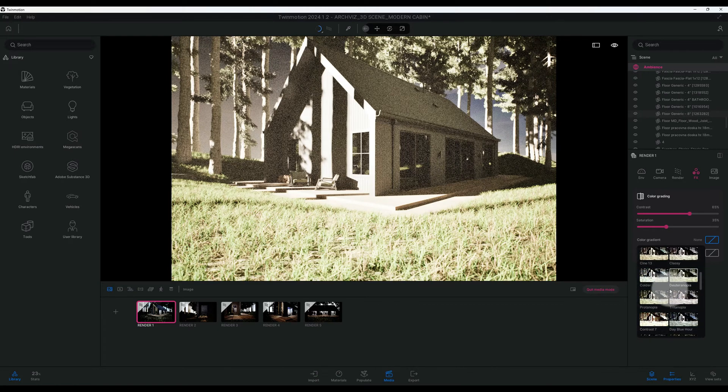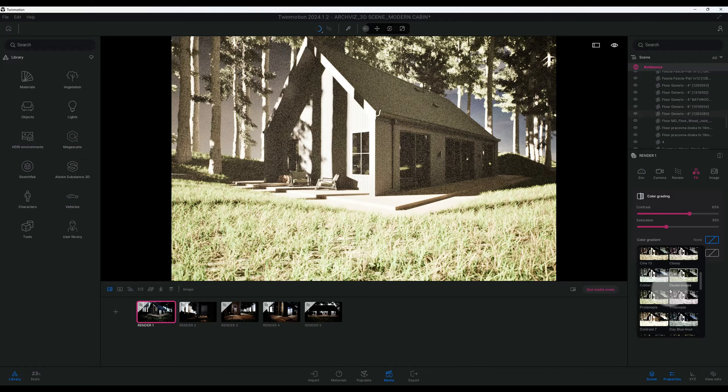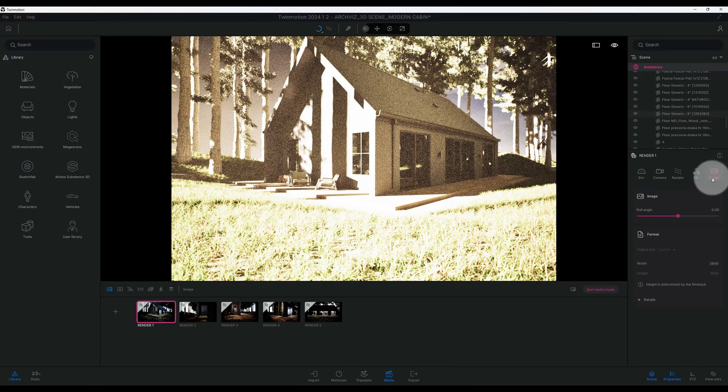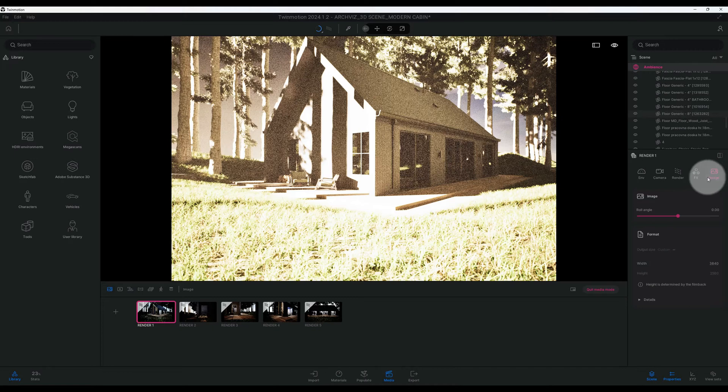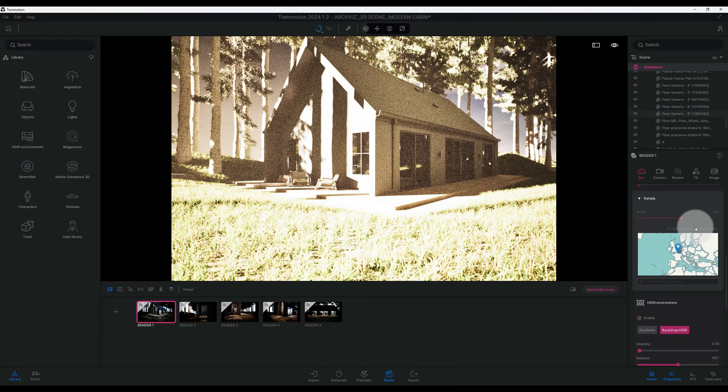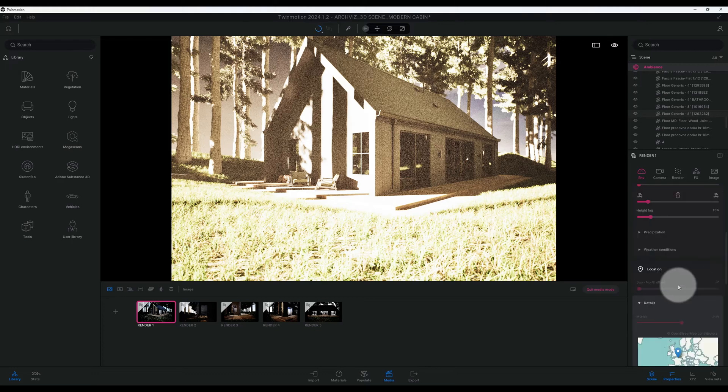As you know, Twinmotion has different multiple choices. I use for this particular rendering, I use the day midday. So that's what we're going to use today. Alright, so let's see if we can find it. Alright, day midday. Alright, so now that we have day midday, everything else is set up.